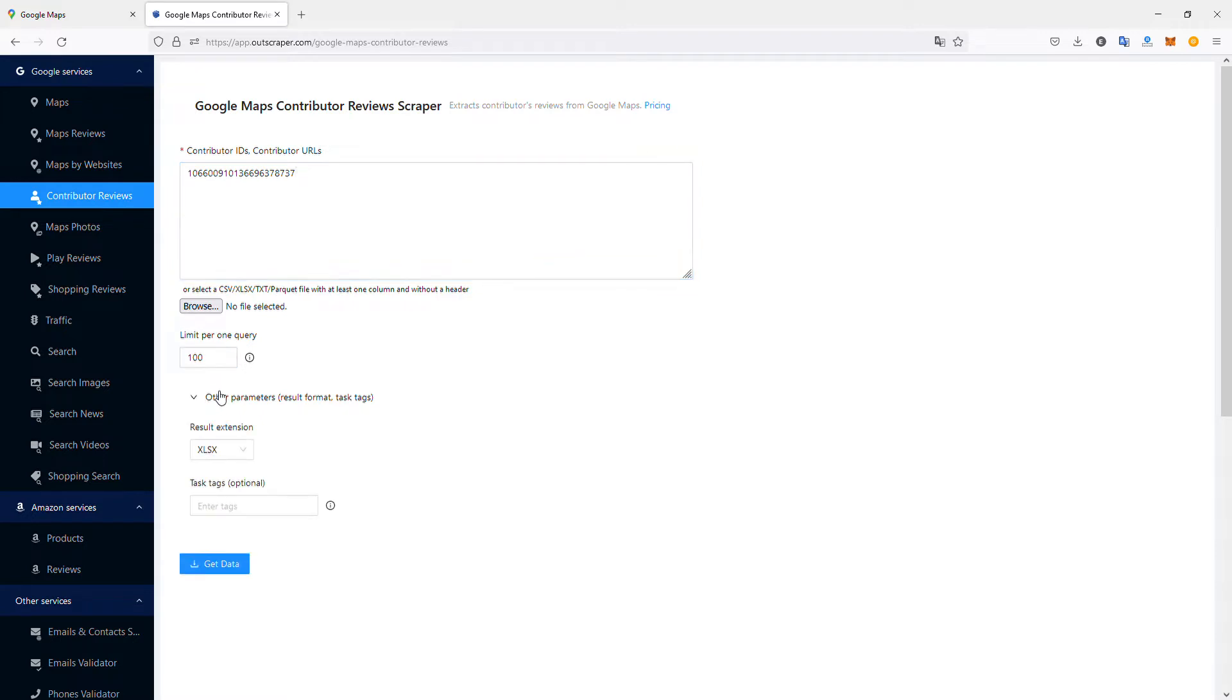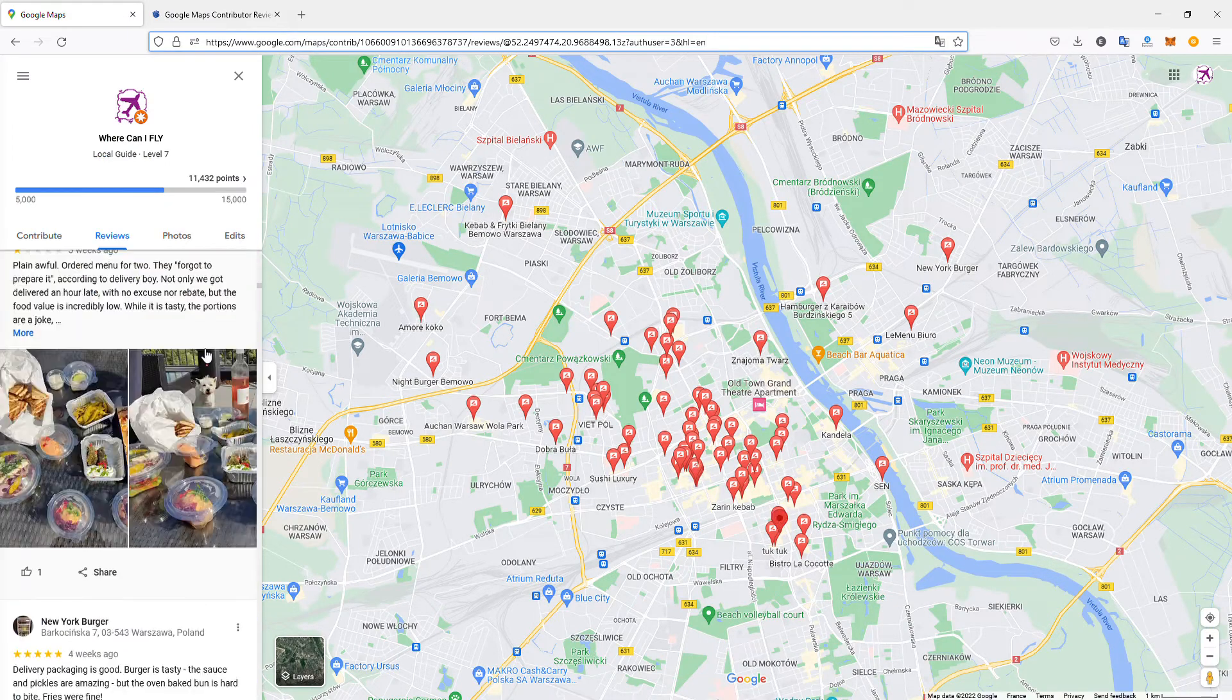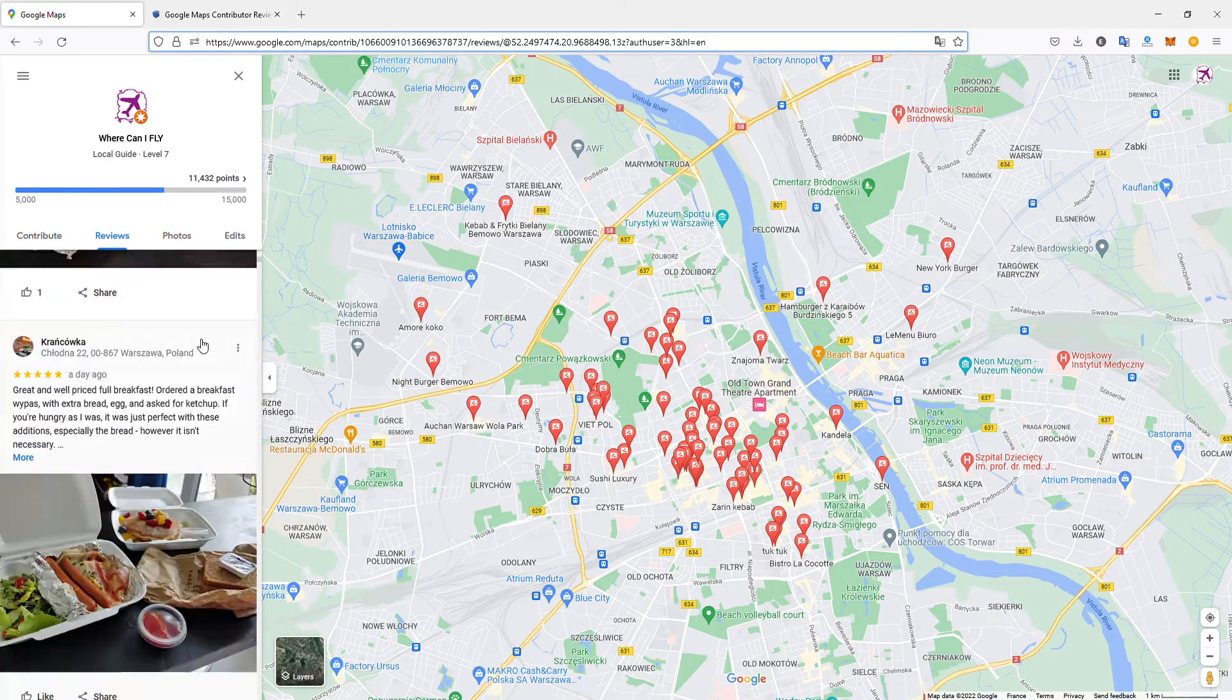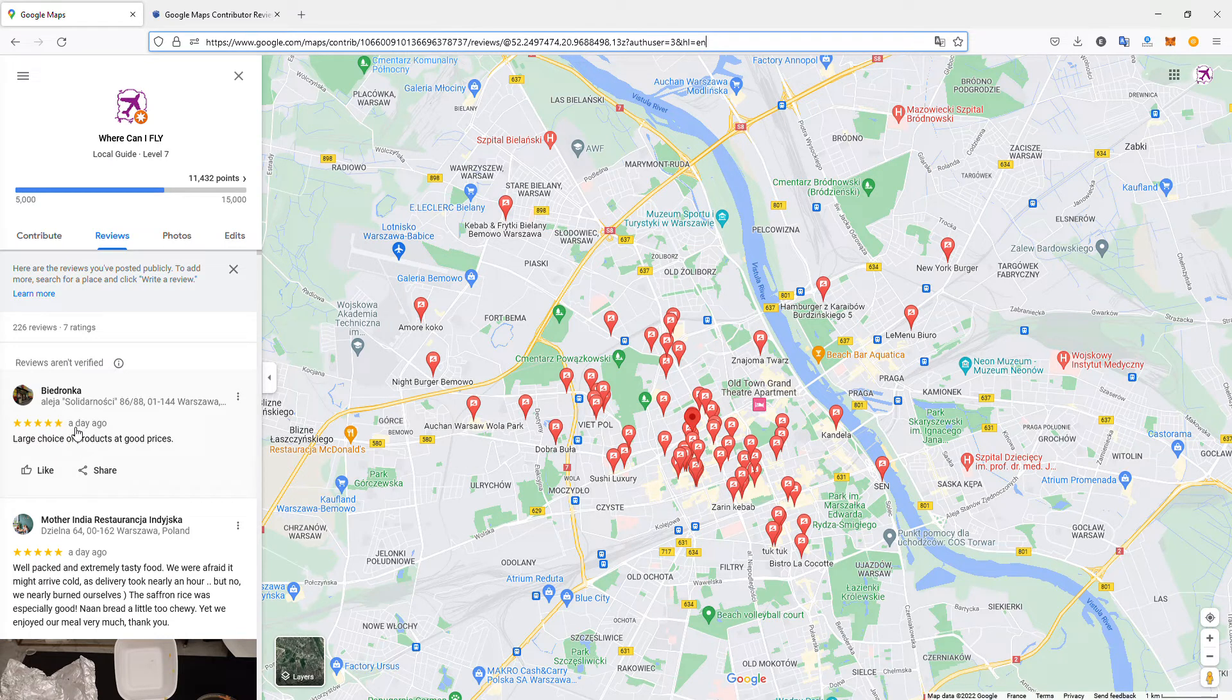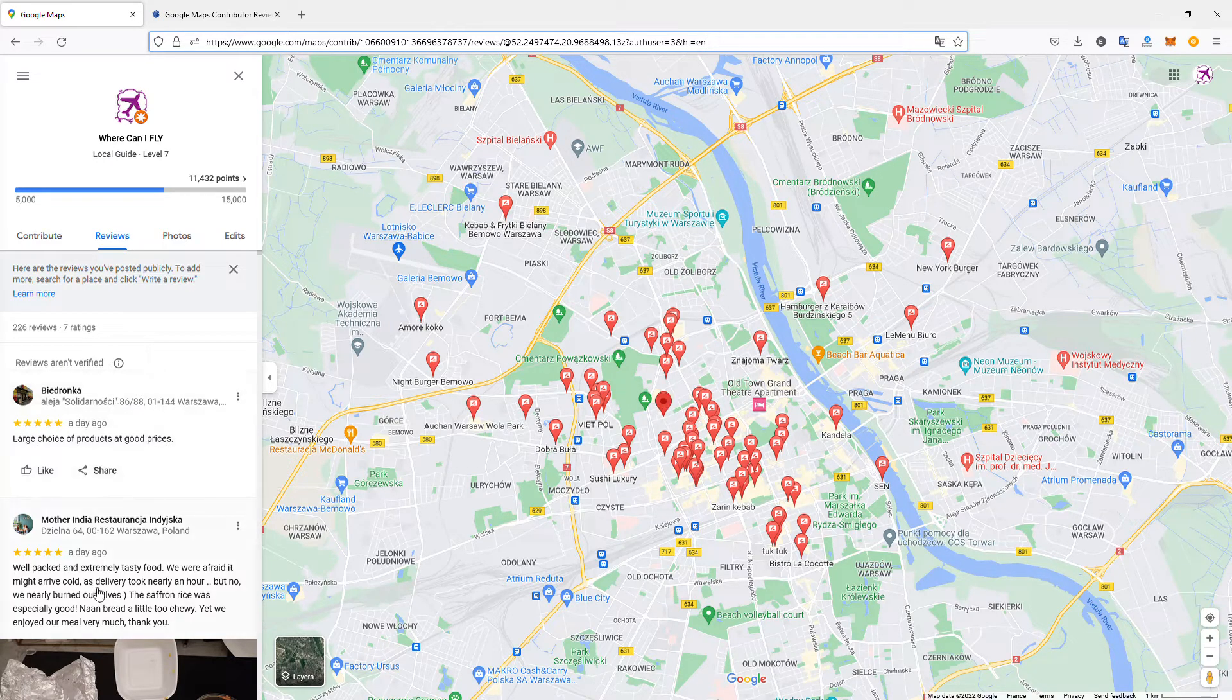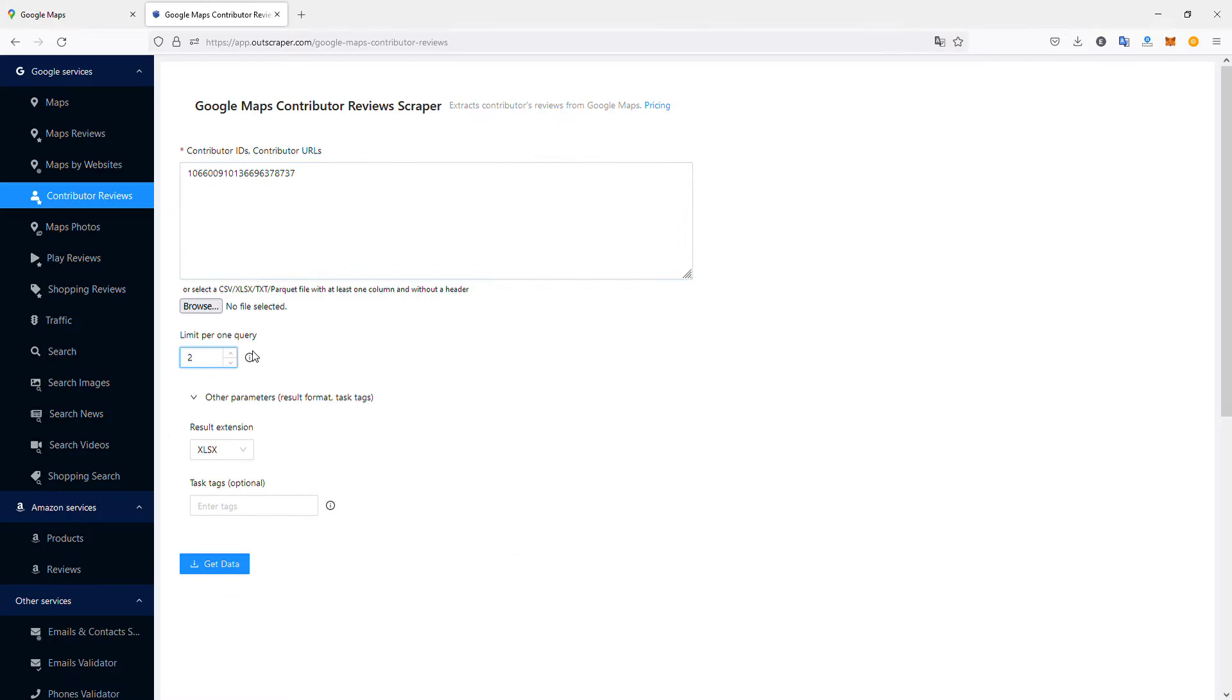You can also change the format—Excel, CSV, JSON, Rich Data, or Pocket Data—and add tags to find this set of results more easily. Just to show you how it works, I'll limit this to the two last reviews. If I scroll to the top of my profile, it should be this review of a supermarket and this review of Indian food delivery. Let's put two results, my user ID, and click Get Data.